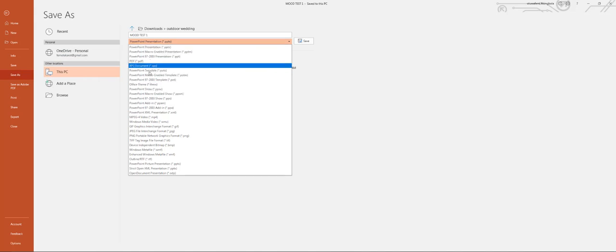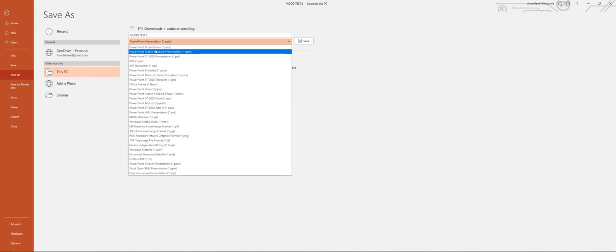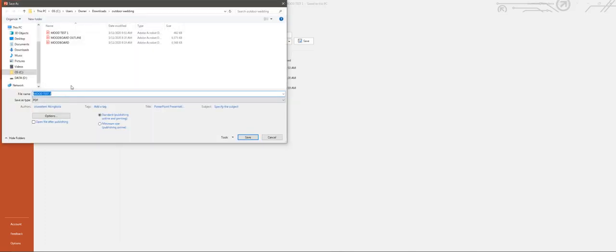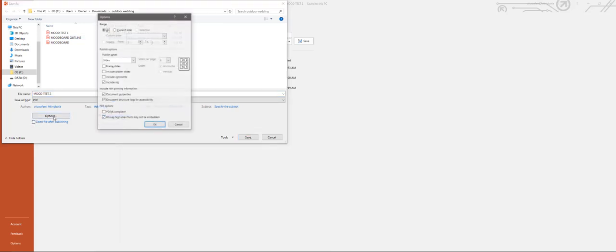This is also the second way to save it. You go to File and click Save As. On that drop-down menu you select PDF, then you change the name. I change it in this case to 'mood test 2'. You browse your PC to save it to a location on your PC. I'm just going to let it remain in the same folder as the first one.